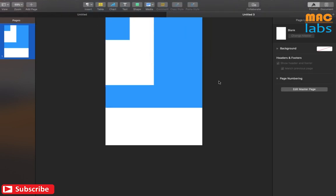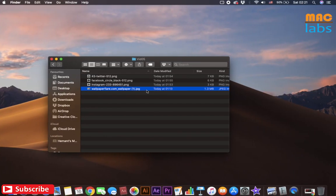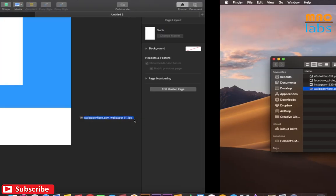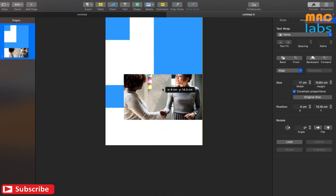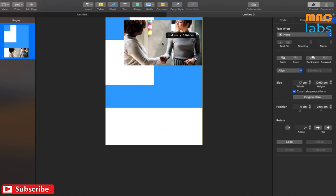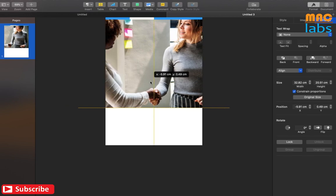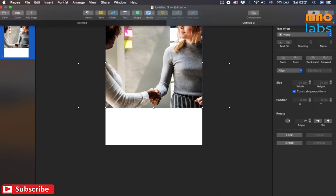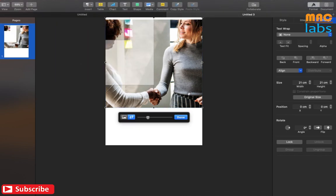Now, drag and drop the image that you want to mask. Mask the image as per the area that you want to highlight. Select all using Command+A. Again, visit the format tab and select mask with selection under the image option.